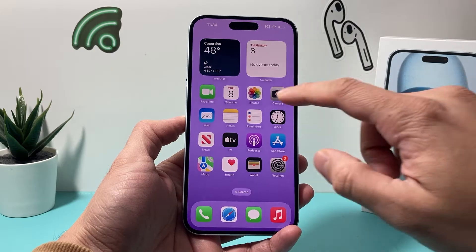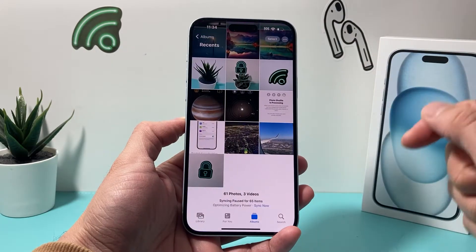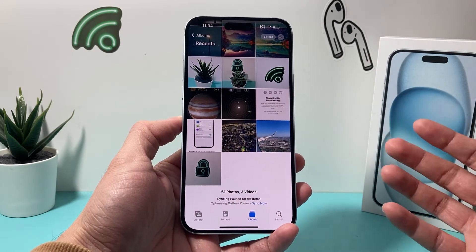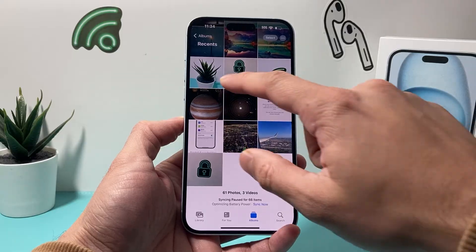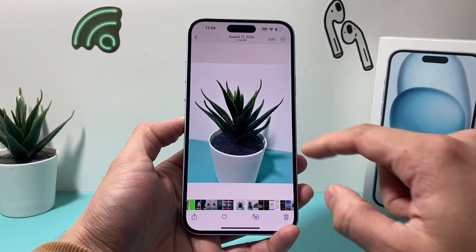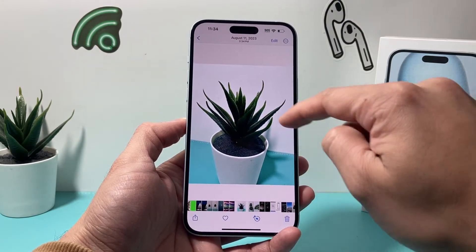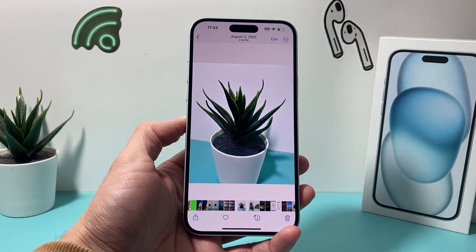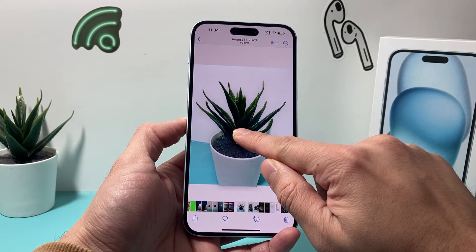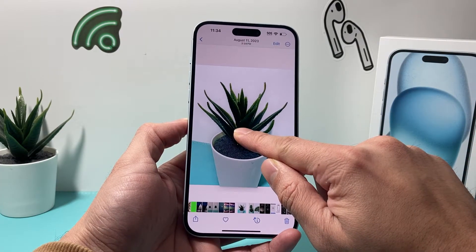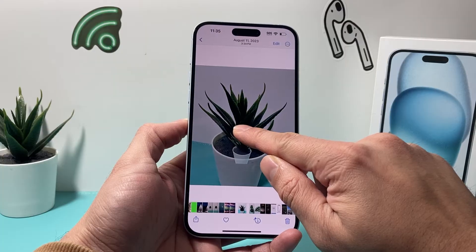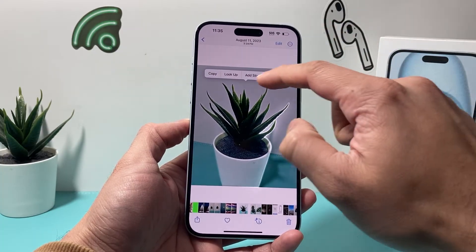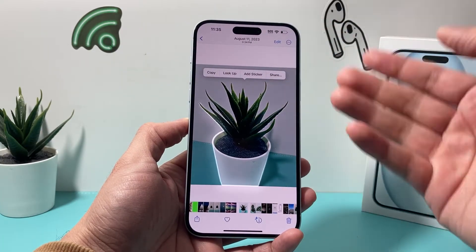On the latest version of iOS, if you have taken a photo — especially one that you'd like to remove the background for — let's say this is an example. I just want the plant here and not the background. All you're going to do is press and hold, and your phone will automatically activate this feature that allows it to see the subject that you can save.